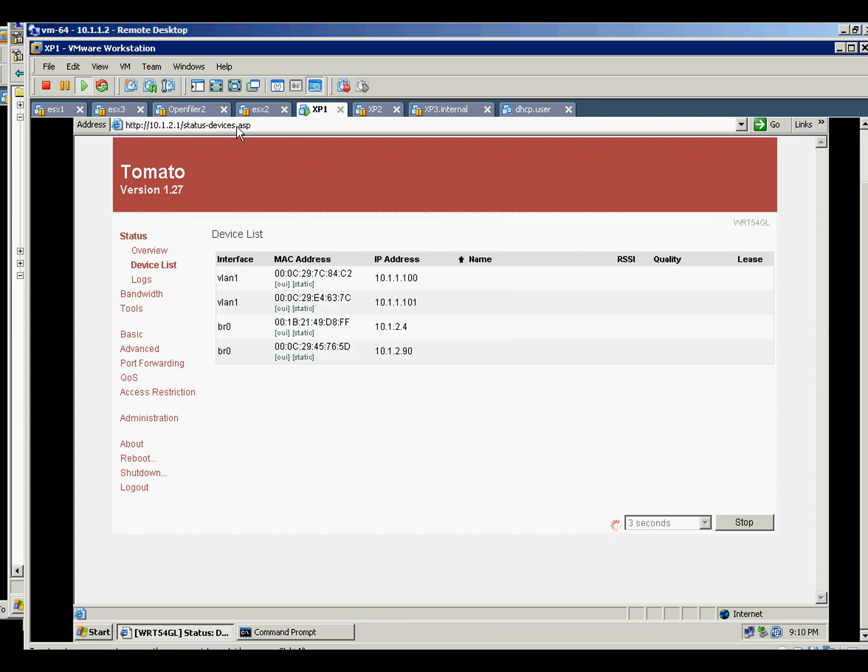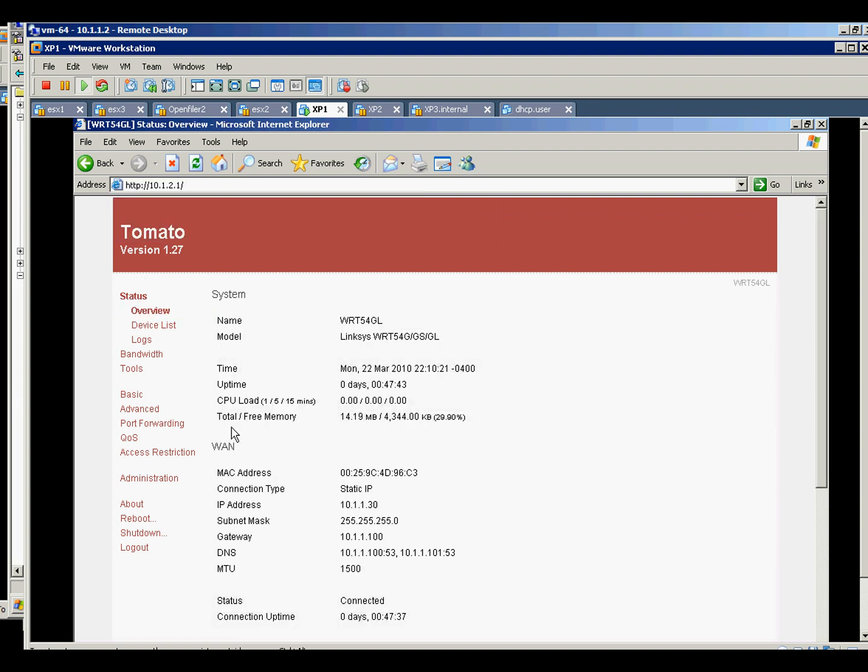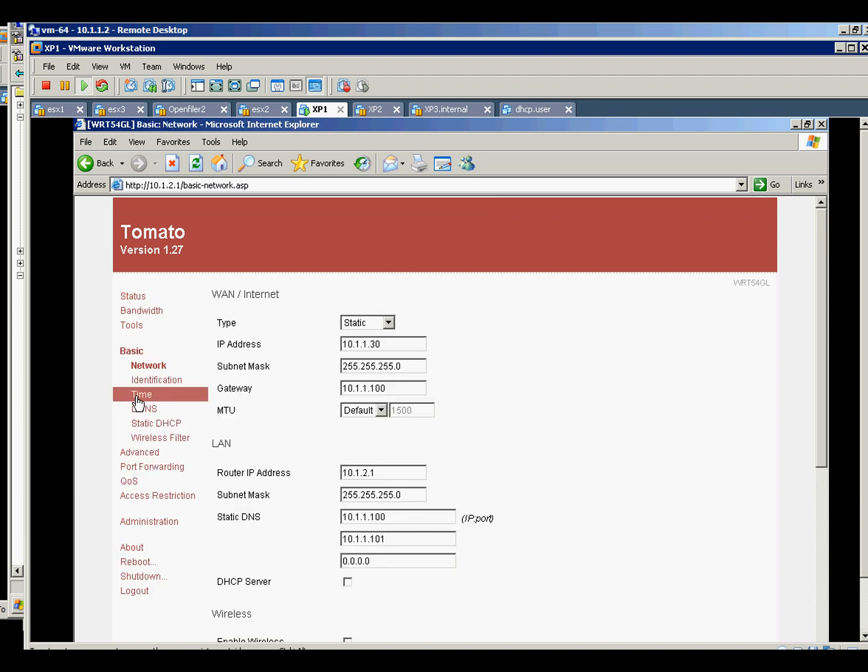And I'm configuring the router. The router is a Tomato firmware, but this is a Linksys WRT54GL.